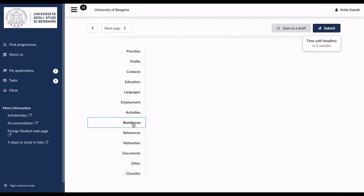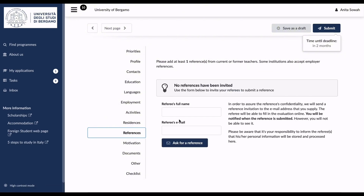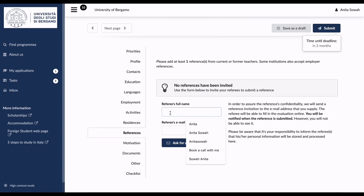Next is Residences, where you enter details if you have stayed abroad for extended periods — for example as a foreign exchange student, working, or traveling. Then move to References, which is very important. You need at least one reference from a current or former teacher. You enter the reference's name and email, and the reference request is sent directly to them to be uploaded.